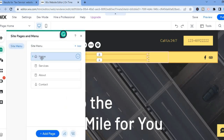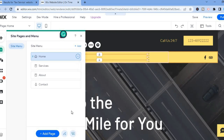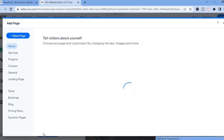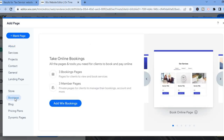From here, if you would like to delete a section, all you have to do is tap on the three dots then tap on Delete to remove it. If you would like to add a page, tap on 'Add Page' at the bottom. For example, to add a booking page, tap on Add Page, then from the left menu select Booking, then select 'Add Wix Booking'.